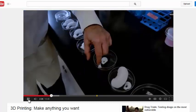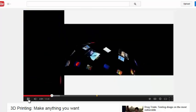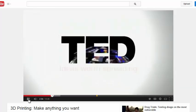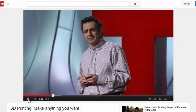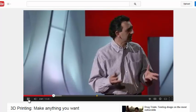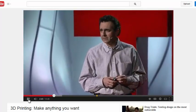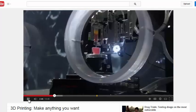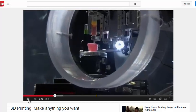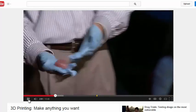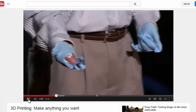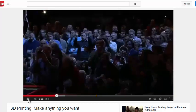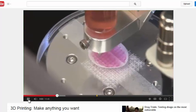Dr. Atala has specialized in regenerative medicine since 1990, but it wasn't until his TED Talk two years ago that the promise of building body parts caught fire. Ninety percent of patients on the transplant list are waiting for a kidney. You can see the printer printing a kidney structure. While implanting kidneys like this is still at least a decade away, it holds the potential to revolutionize organ transplants.